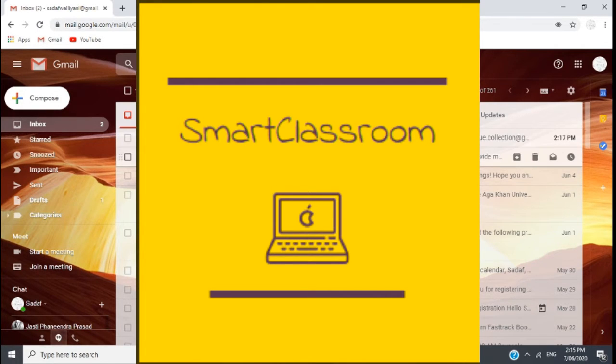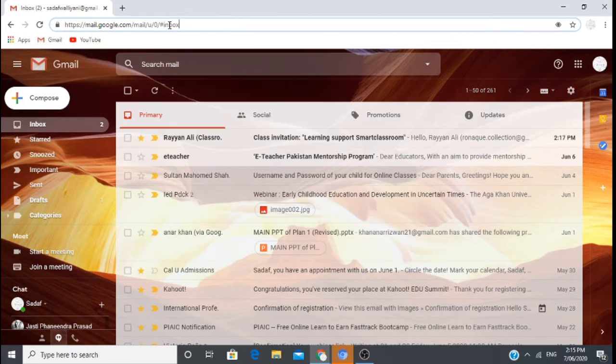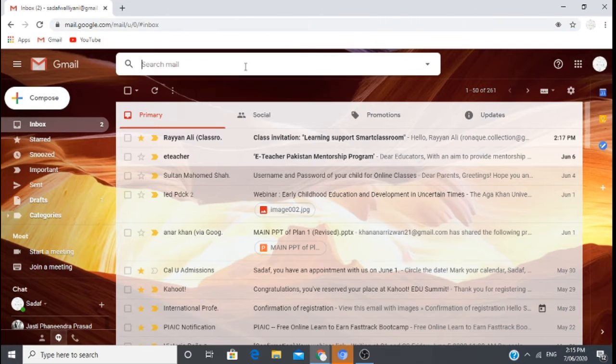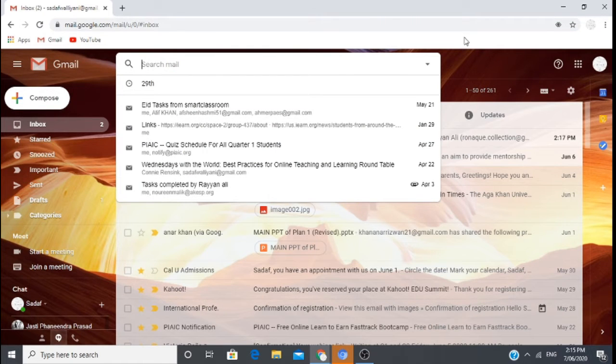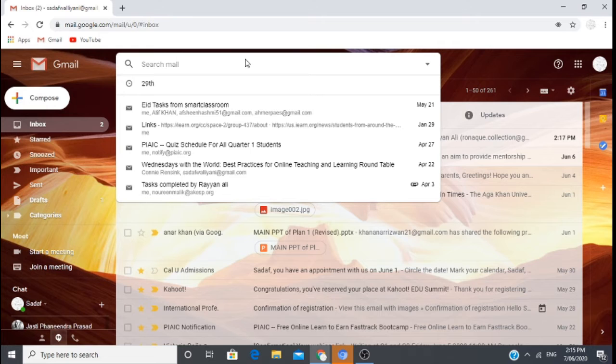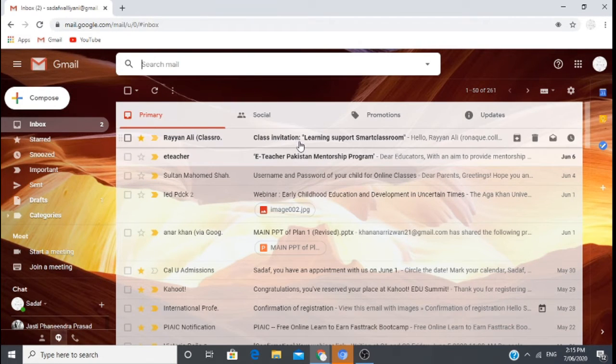First, you will open your email address. I have an invitation here. Rayyan Ali has invited me to join the class.